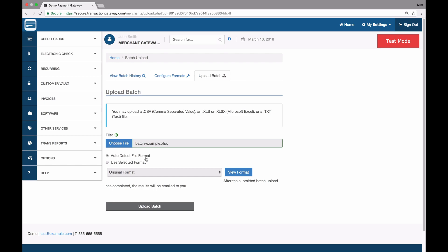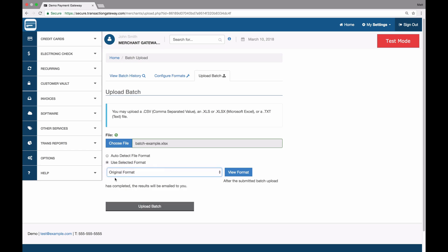I'm going to auto detect the file format and I can use a selected format if I'd like. I'm not going to do this yet, but we'll get back to this and upload batch.